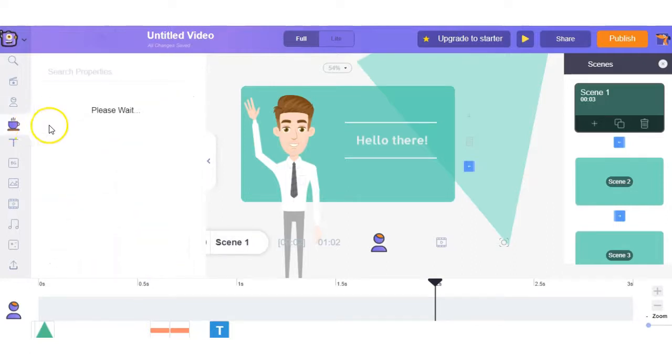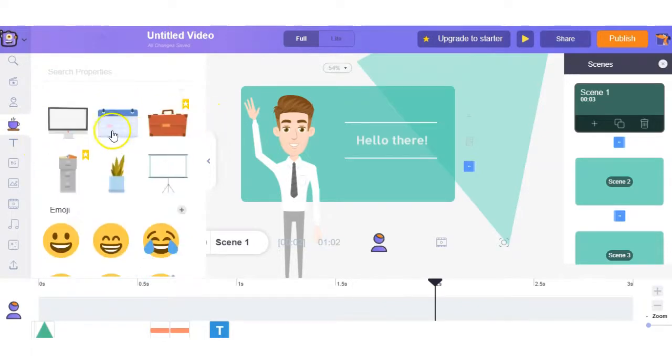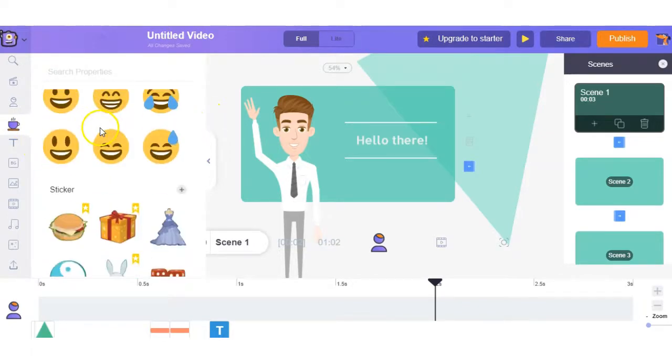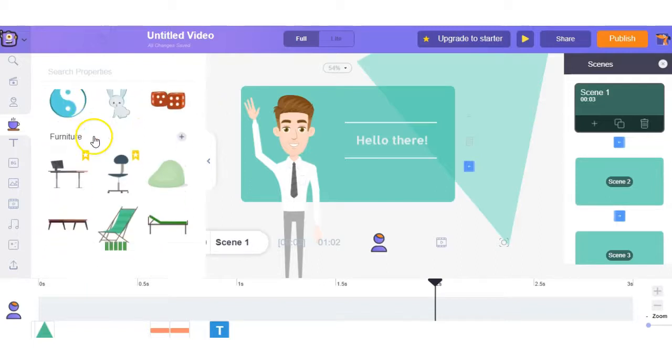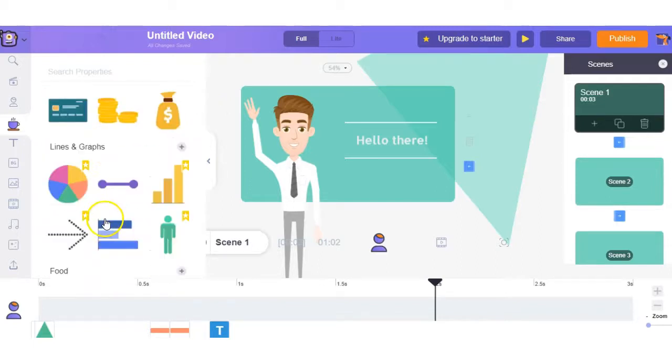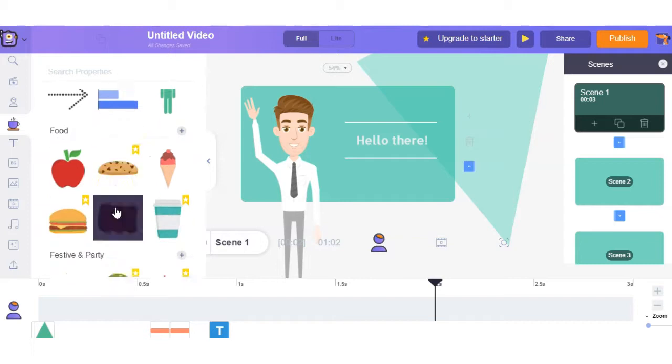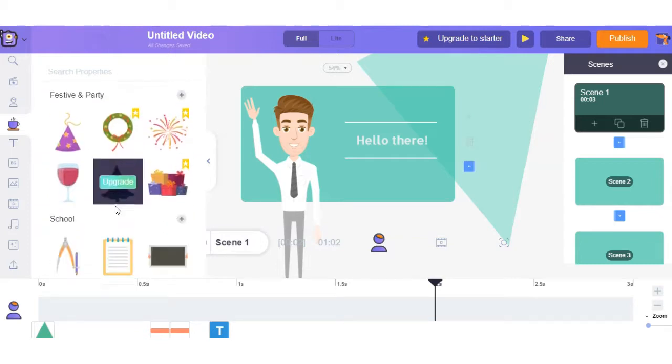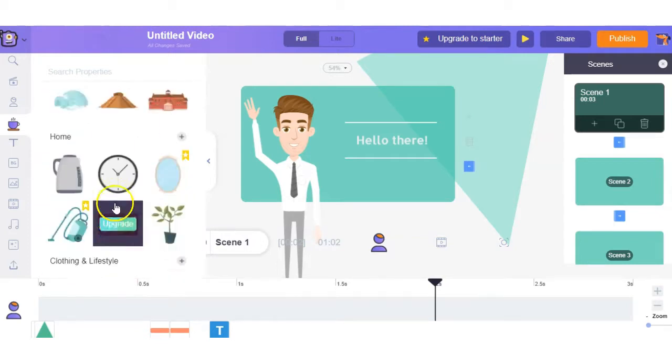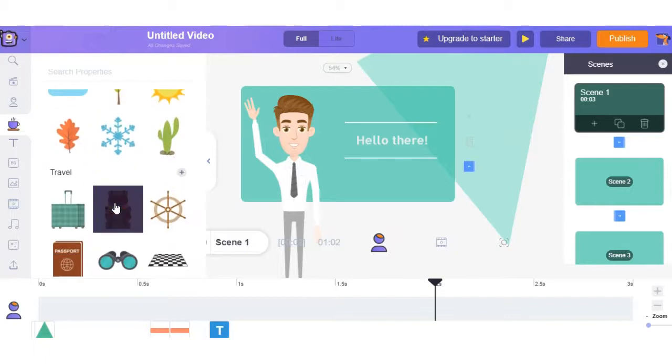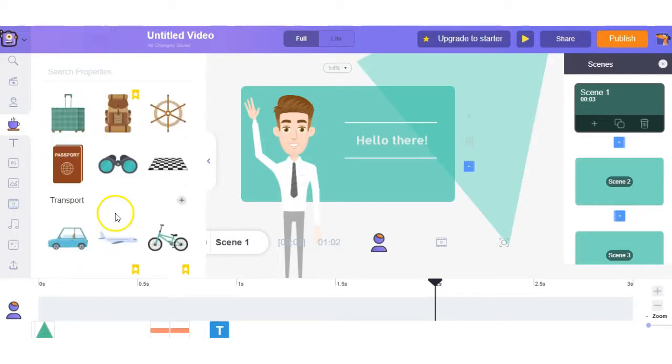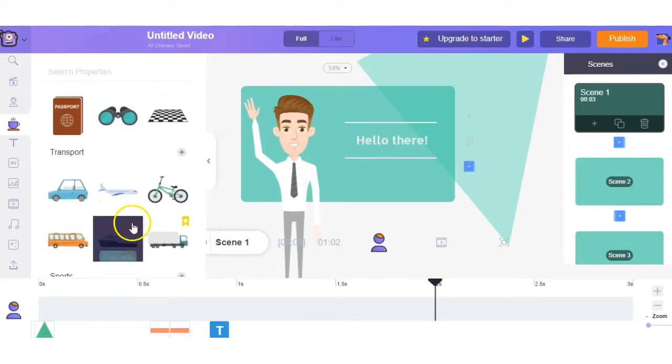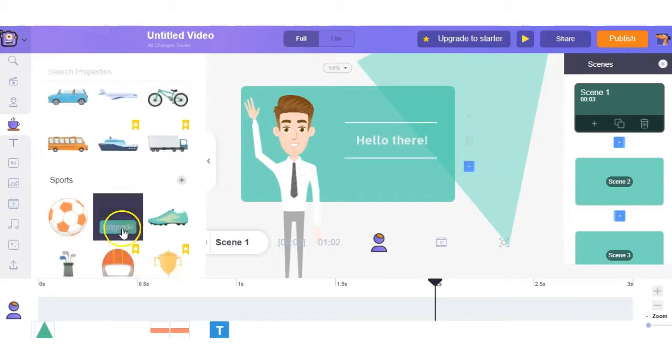And then we have different elements you can add to your videos such as shapes, office equipment, emojis, stickers, furniture, technology, finance, lines and graphs, food, festive and party, school, home and the list goes on and on. So you have loads of elements you can choose from. Some are free and some are not but you are clearly shown which ones you need to upgrade for.